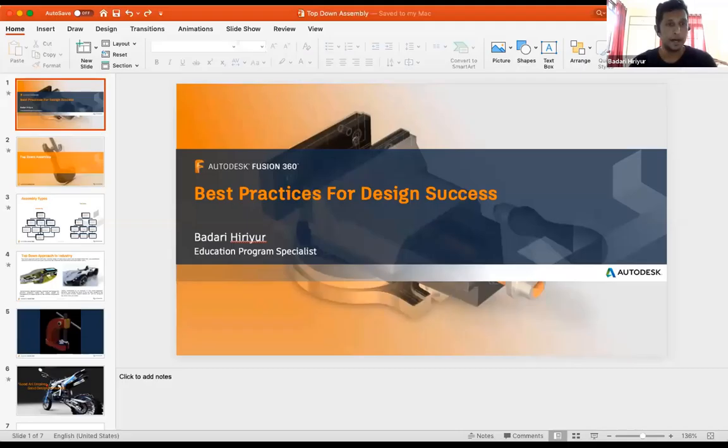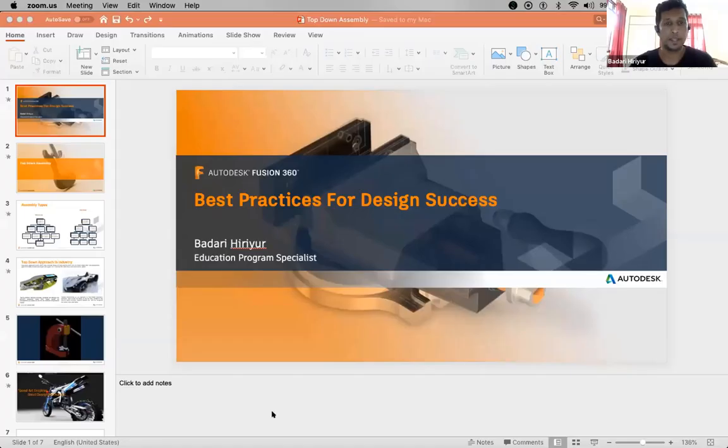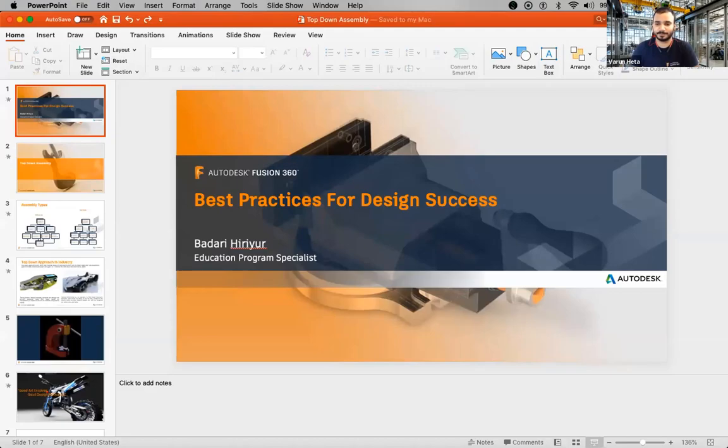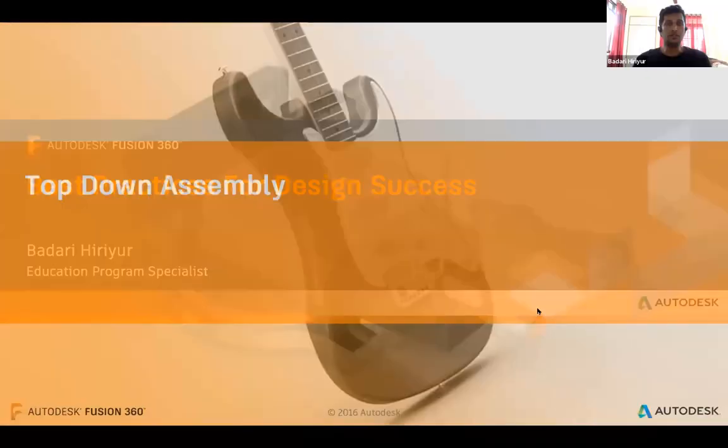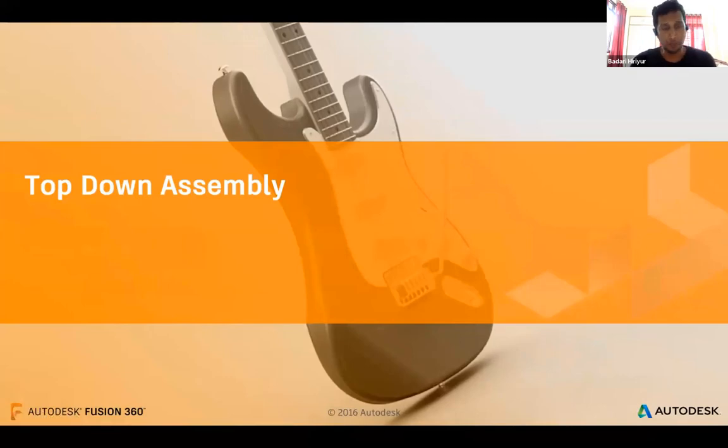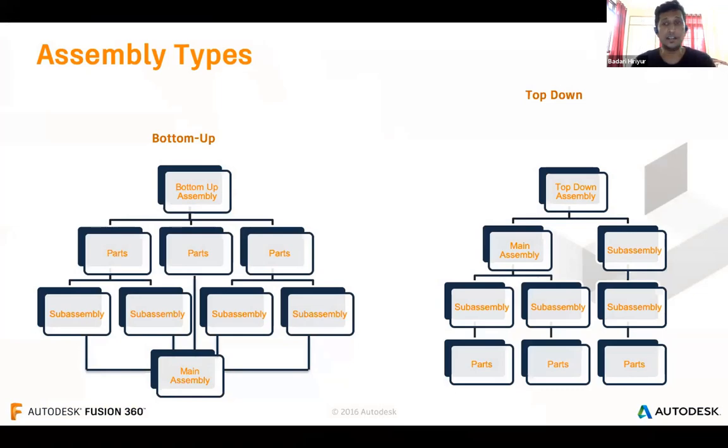I hope most of you already have some experience with assembly design. What is great about Fusion 360 — how it is so useful when it comes to product design, automobile design, or any machine-related component design. There are two different methods when it comes to design. Let me just share my presentation. There are two approaches when it comes to assembly modeling: one is the bottom-up method, and the other is top-down.